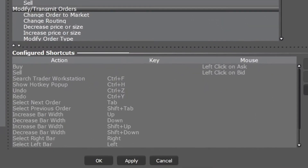Beginning with that bottom section for just a second, you can actually see there are quite a few hotkeys already in there, and to be honest I didn't actually make any of these. These are just going to be the default hotkeys that Interactive Brokers makes for us. For example, Ctrl+F will search the Trader Workstation, Ctrl+H is show hotkey pop-up, Ctrl+Z is undo, and so on.